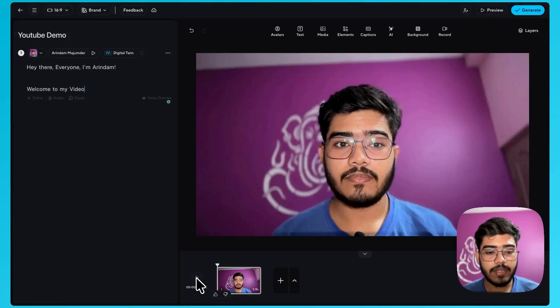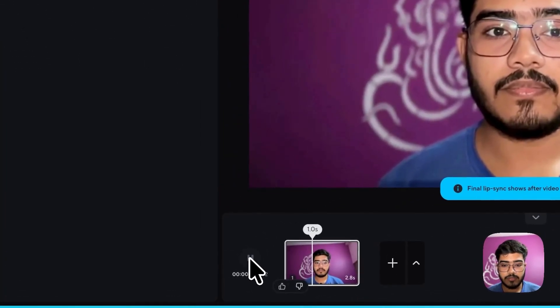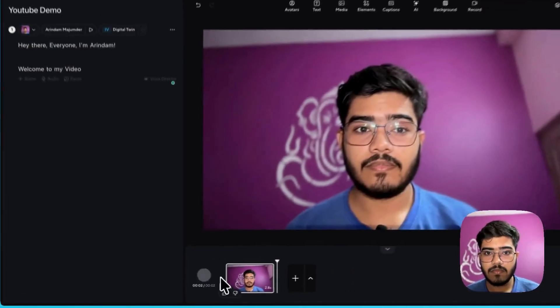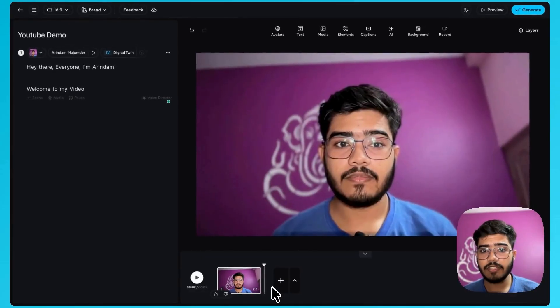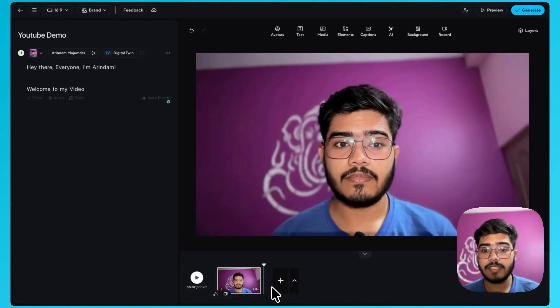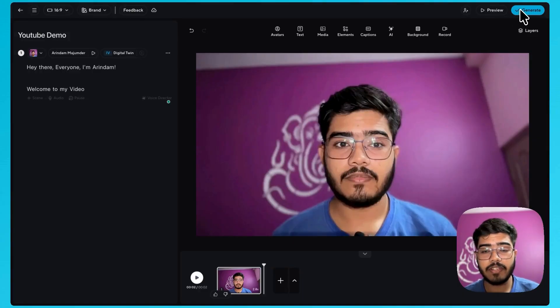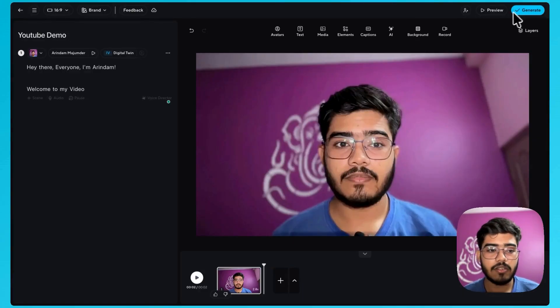So now you can just play it to see how it sounds. Hey there everyone, I'm Arindam. Welcome to my video. So one thing to keep in mind is while editing the video you will not see the lip sync here but once you generate the video you will see the video with the lip sync. So don't worry about that.